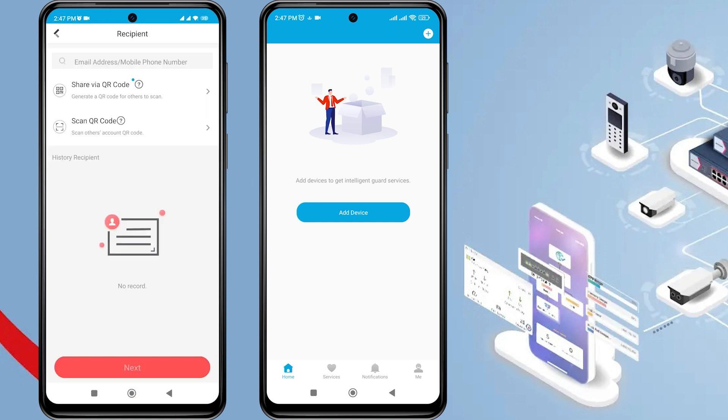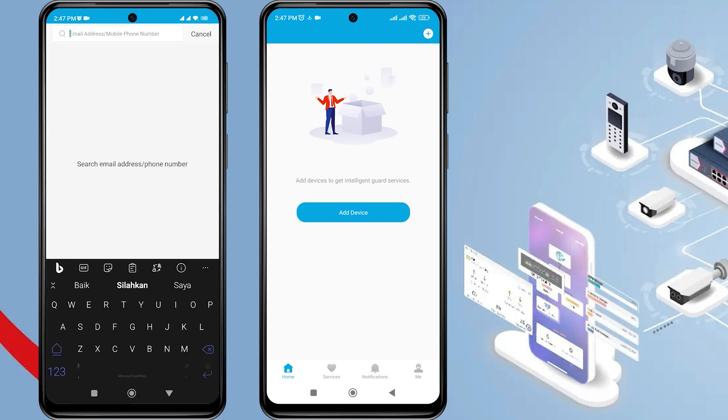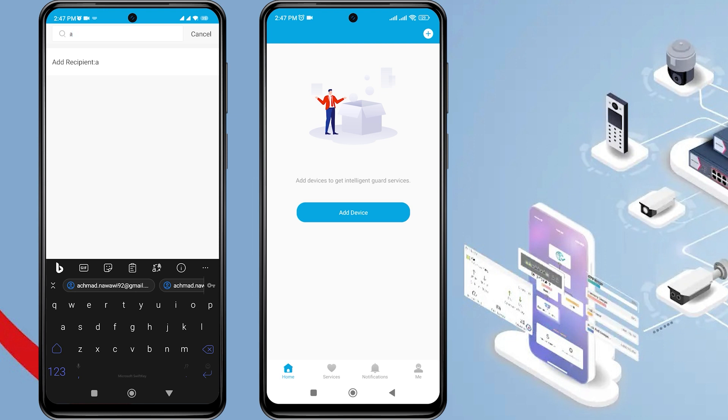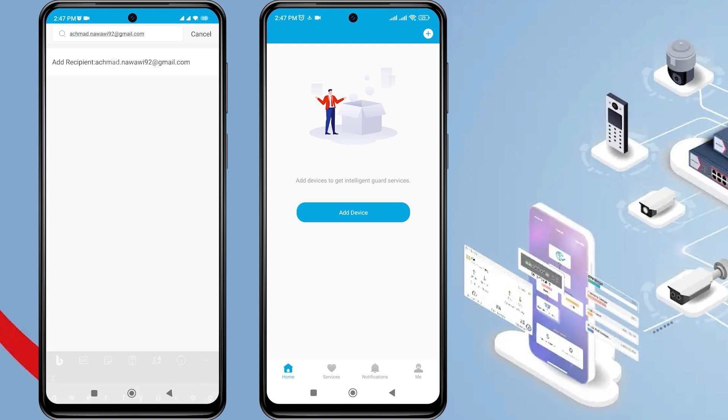Next, enter the recipient's HiLook account, which can be an email or a phone number. Once the input is complete, please click Add Recipient.